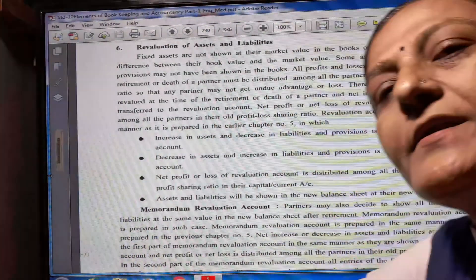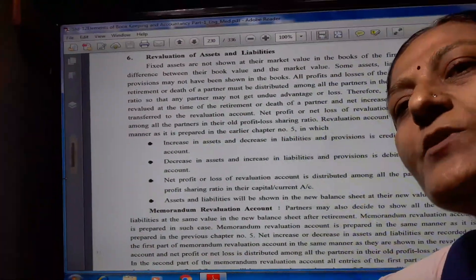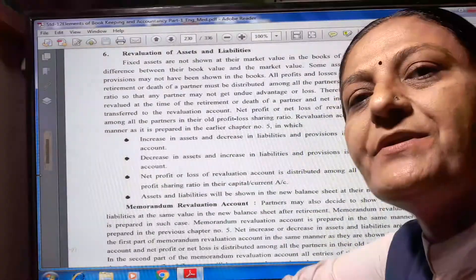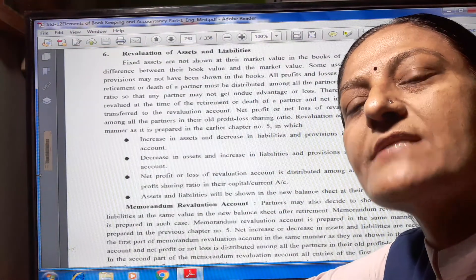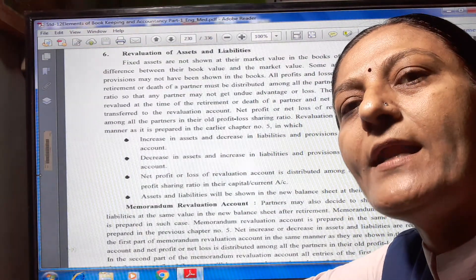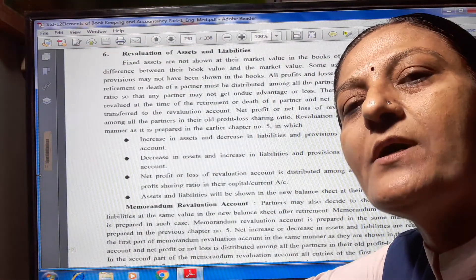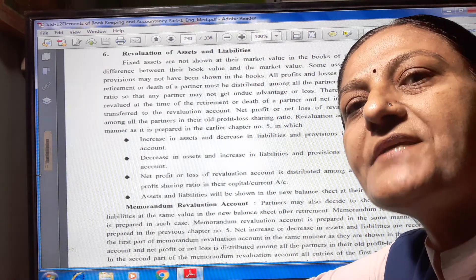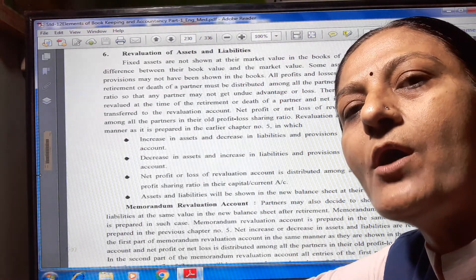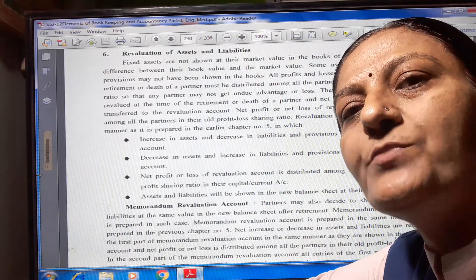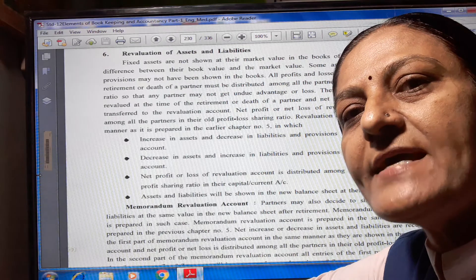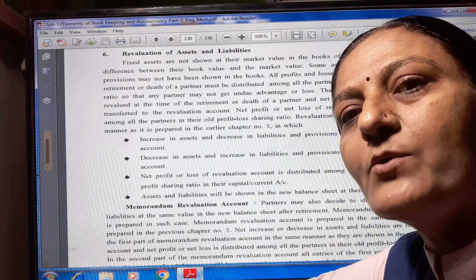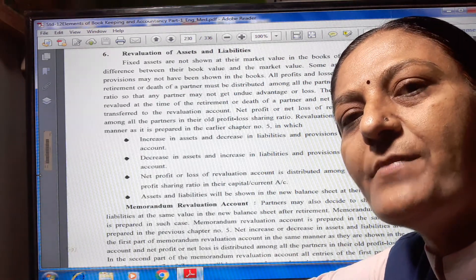Hello everyone, I am Thruktipandia and today I will be teaching you Elements of Accountancy Standard 12, Part 1, Chapter 7. There is a retirement or death of the partner. In the previous lecture, we already completed up to illustration number 11.